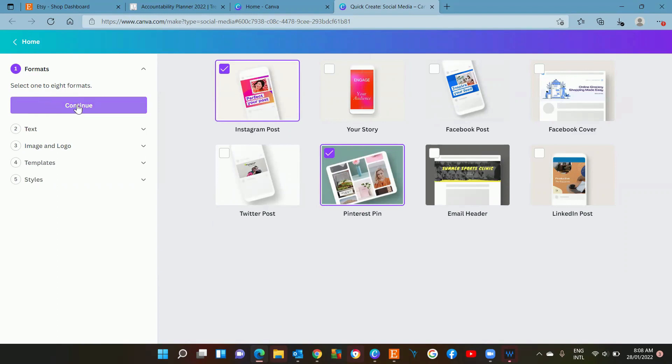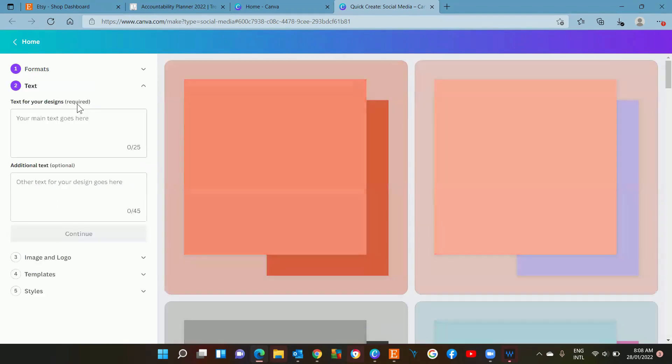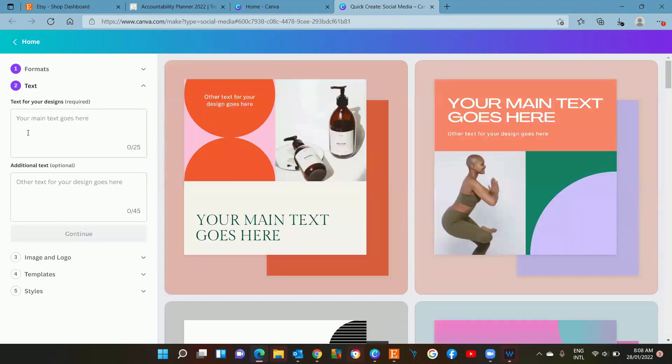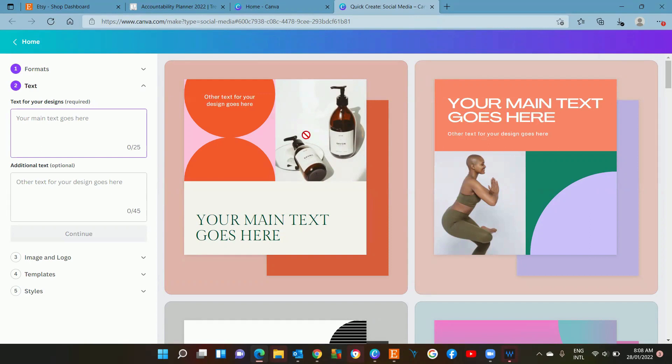Hit continue over here on the left. Now in this box here you're going to put what your main title is going to be. Your main text will go here.